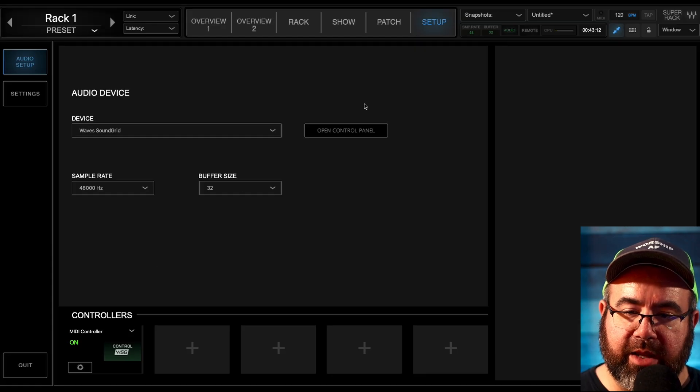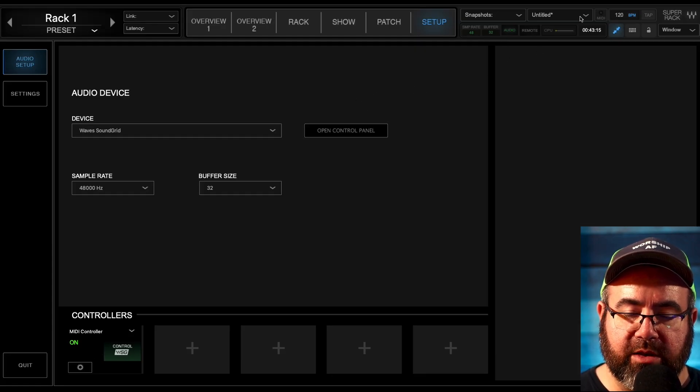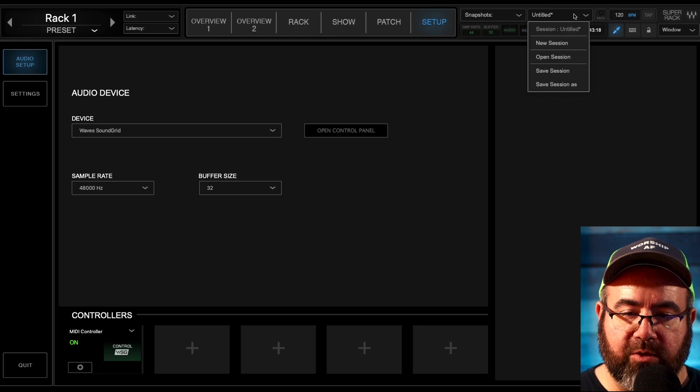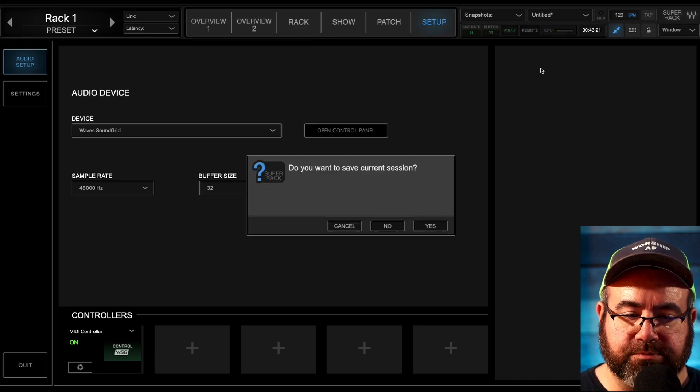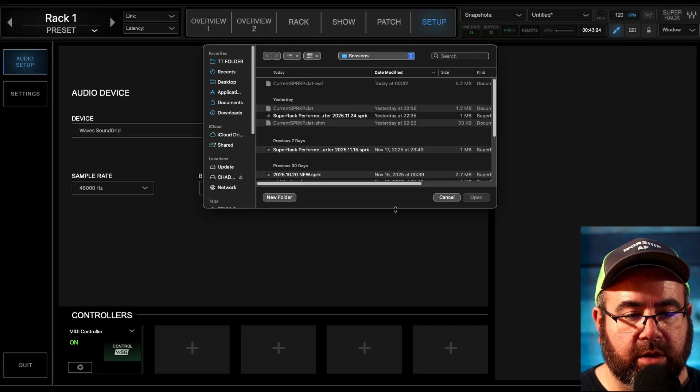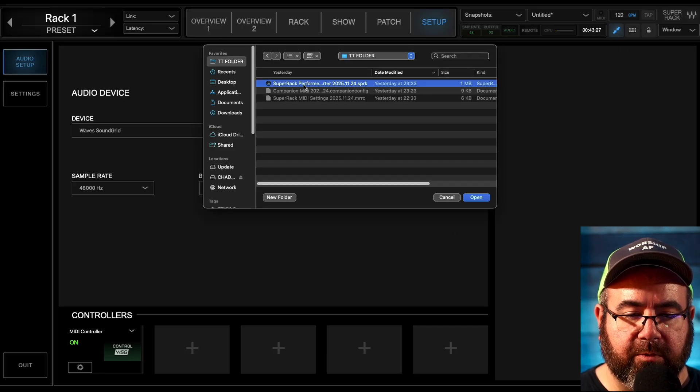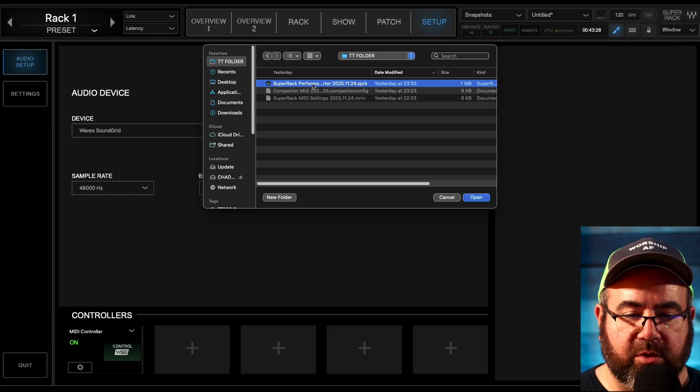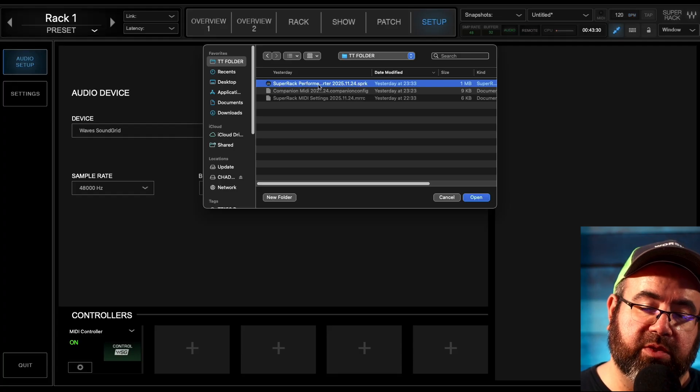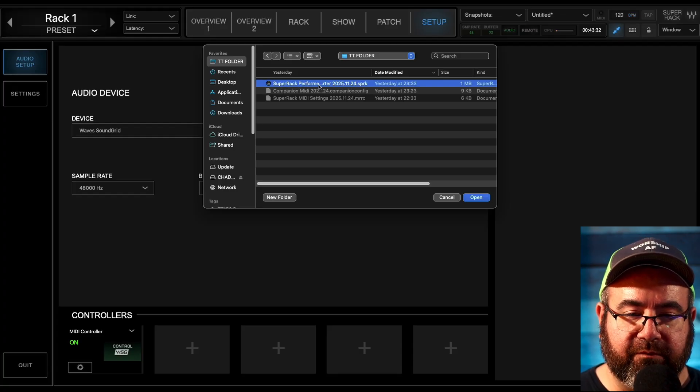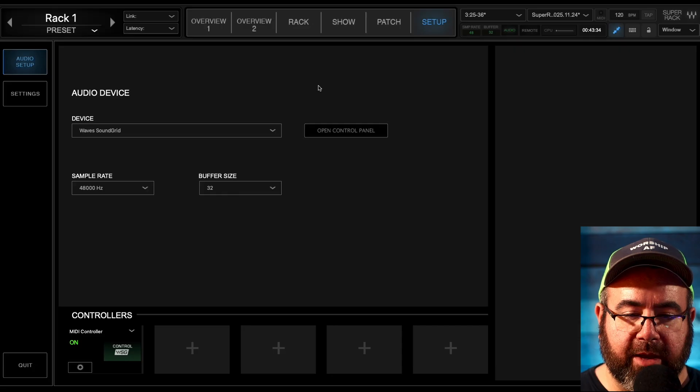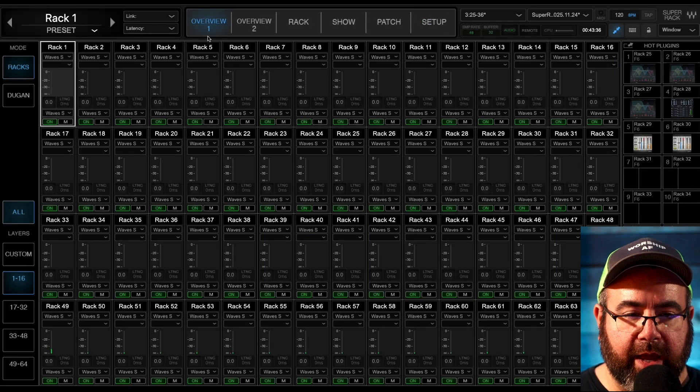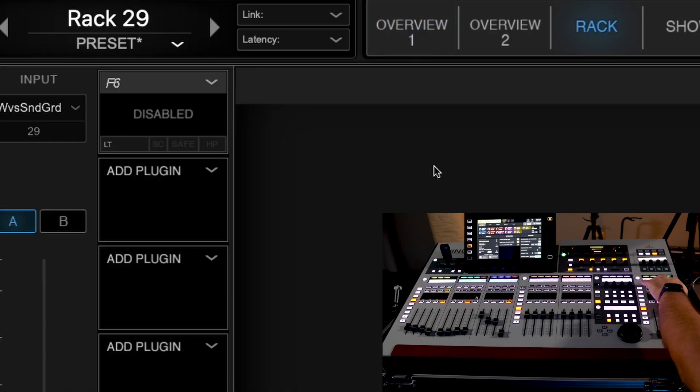All right. And then finally, we're going to load a starter scene. So up at the top right, we're going to click this little dropdown arrow, go to open session. You can say no and then go to the folder and then you'll see super rack performer starter again with the date, 2025, 11, 24, open that puppy up. All right. And it is currently working. You can see as I'm selecting channels over here, we are changing channels on super rack performer.